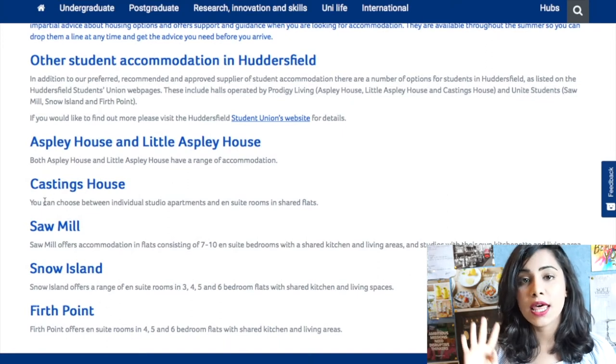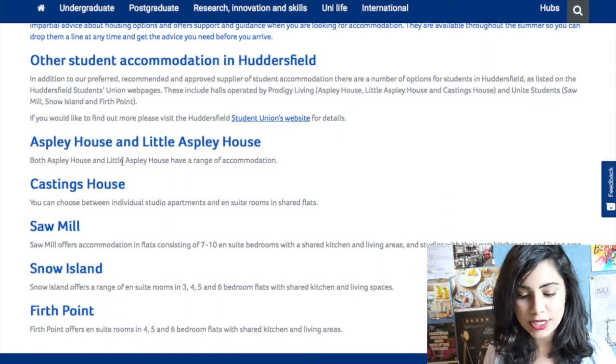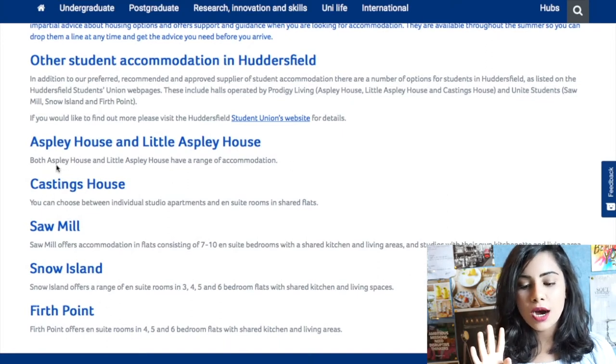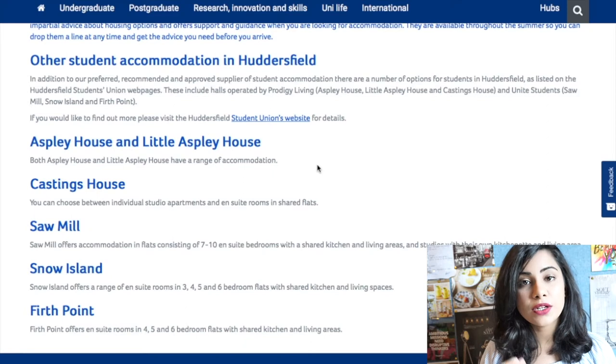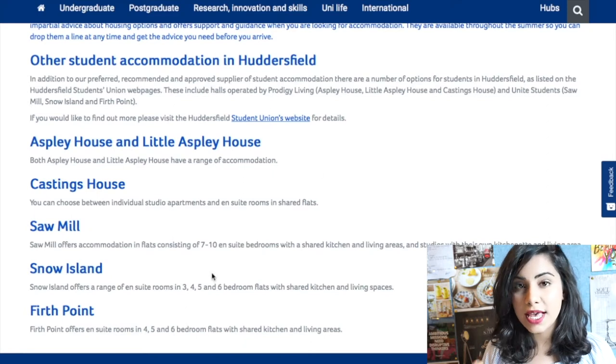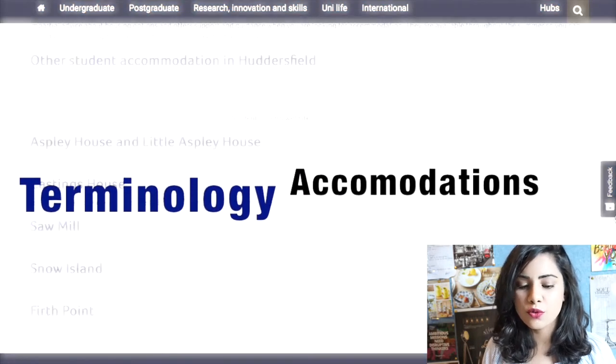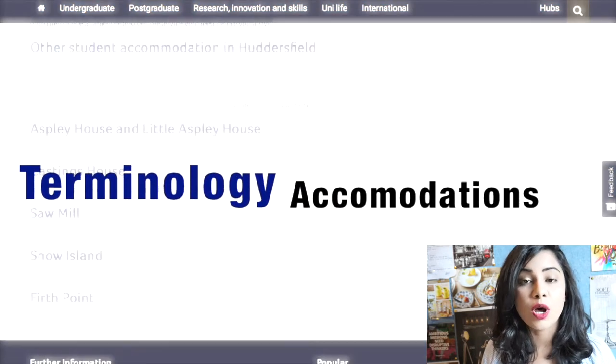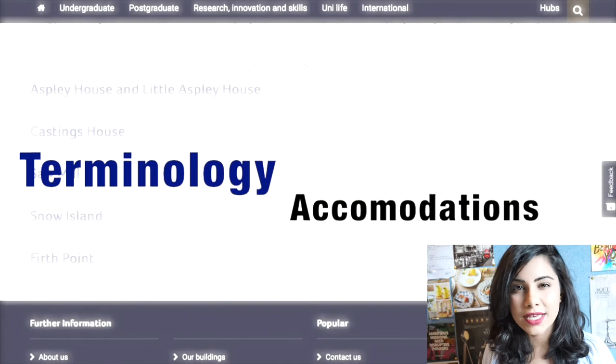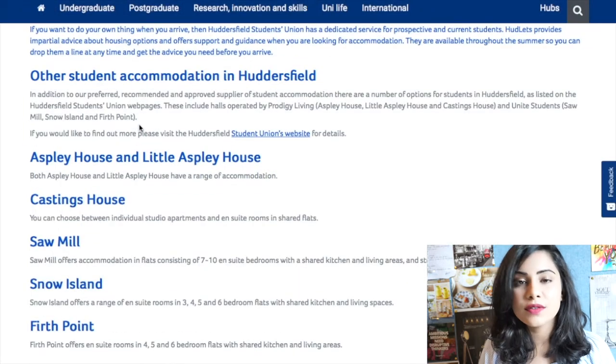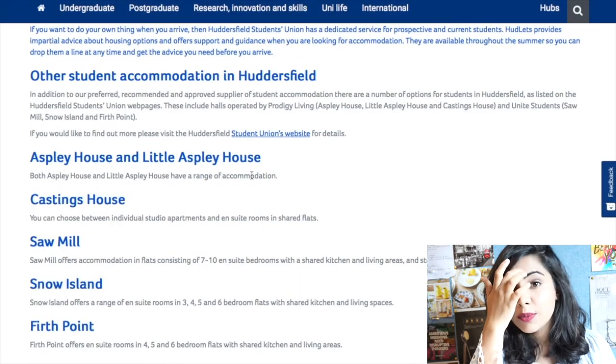Now there's Asprey House, there's Castings House, there's Sawmill, there's Snow Island, and there's Firth Point. Now before I get into any of the next steps, what I wanted to do was go through a bit of terminologies with you guys, just so you're aware of what these things mean, because it might not be the same terminology that's used in your country.